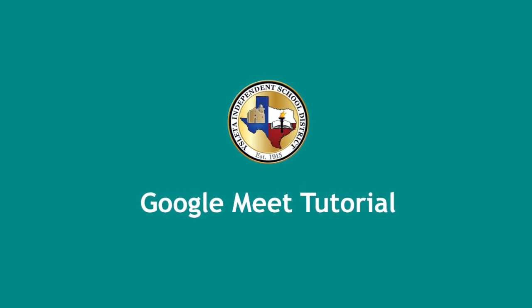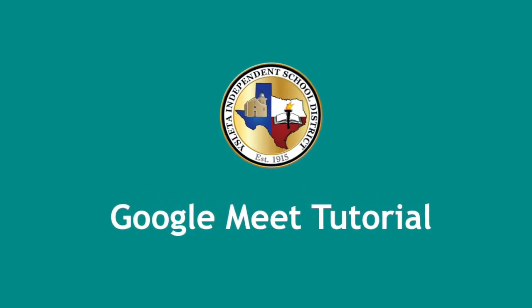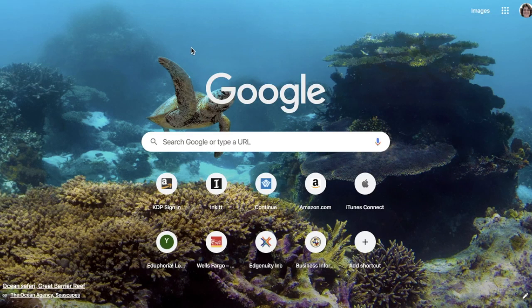Welcome to the Google Meet tutorial. First, once you're in Google, click on the Apps Launcher.